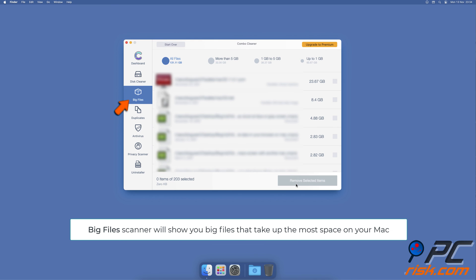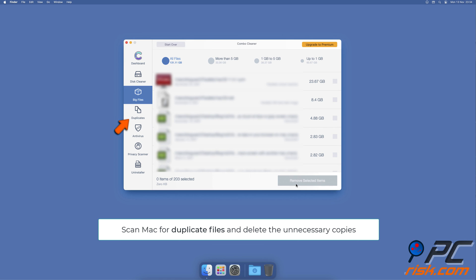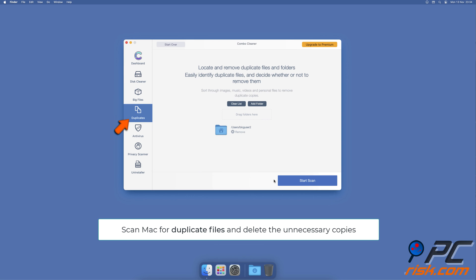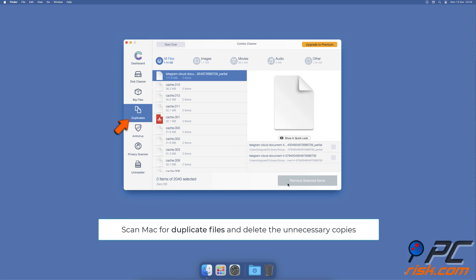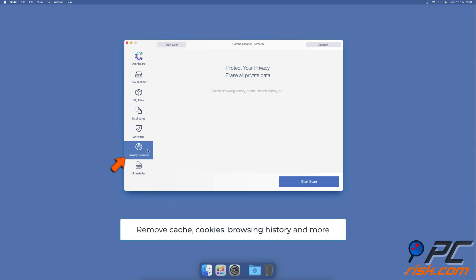You can also scan Mac for duplicate files. Sometimes you might not know that you have a few copies of the same file. A privacy scanner will help you remove cookies, cache, browse history, and more.